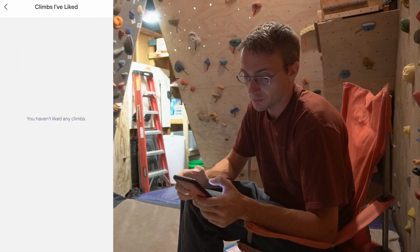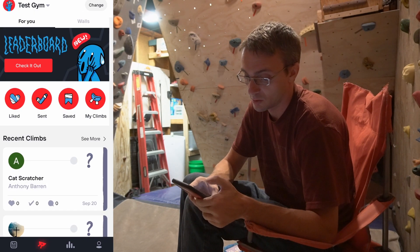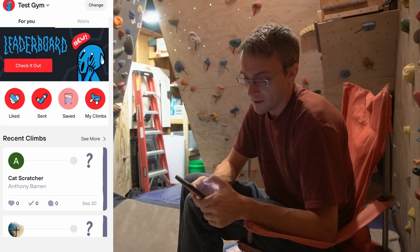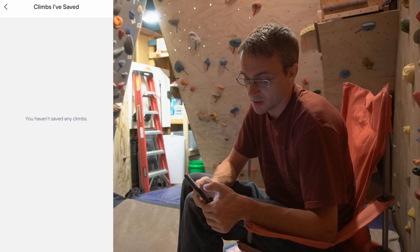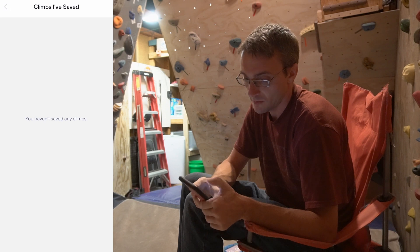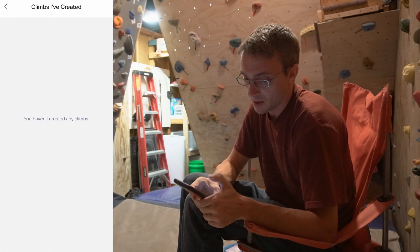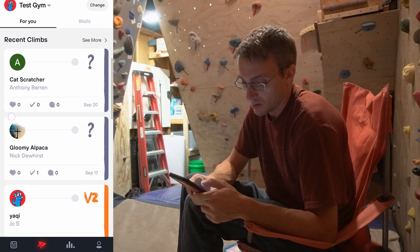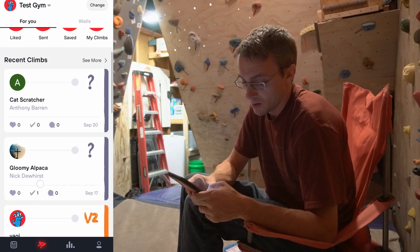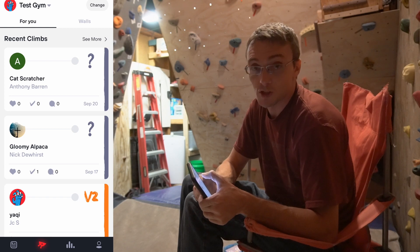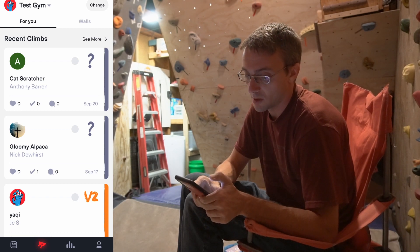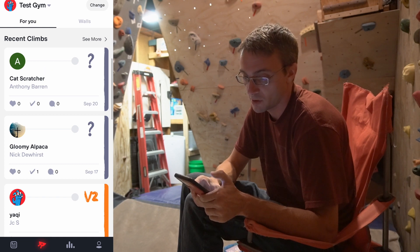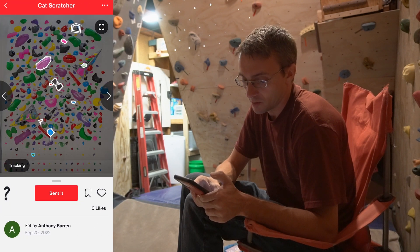Liked routes — I haven't liked anything yet, but that's cool. Routes that I've sent, so like a logbook. Saved routes, so maybe that's like a list. My climbs. This one with a question mark looks like you can have open projects, or you're not forced to choose a grade if you don't know the grade maybe.